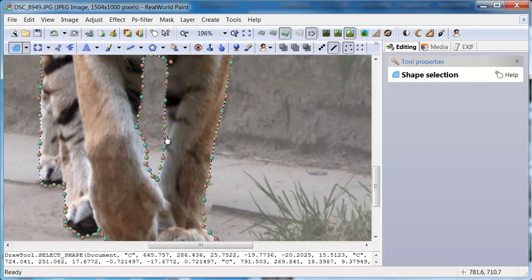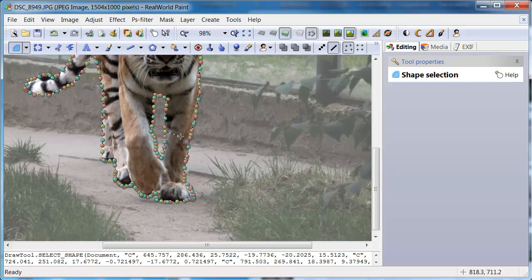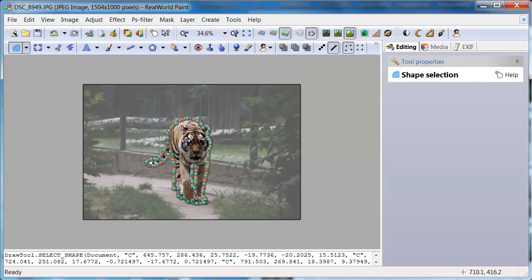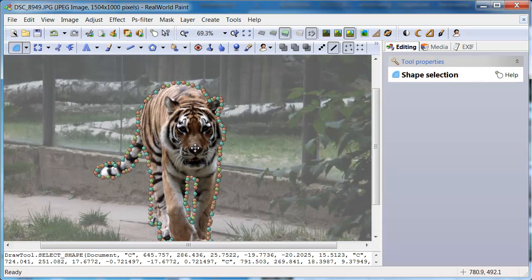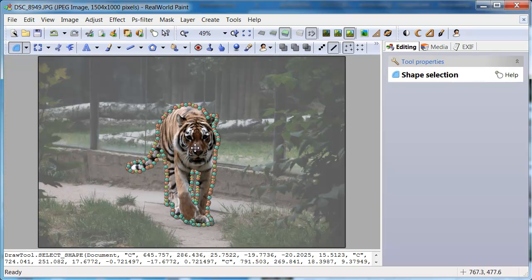When the selection is really complete, copy the selected object to the clipboard.